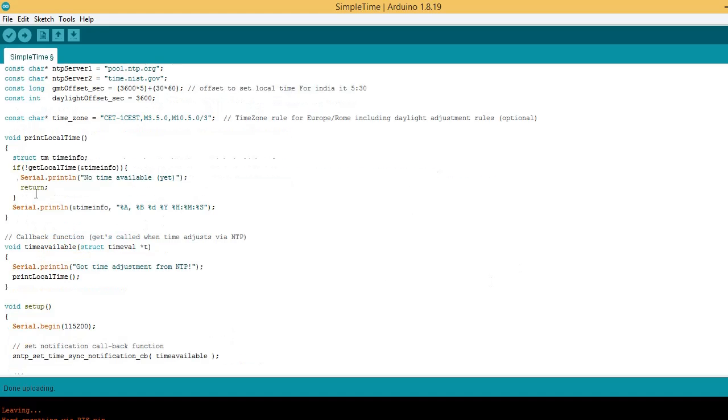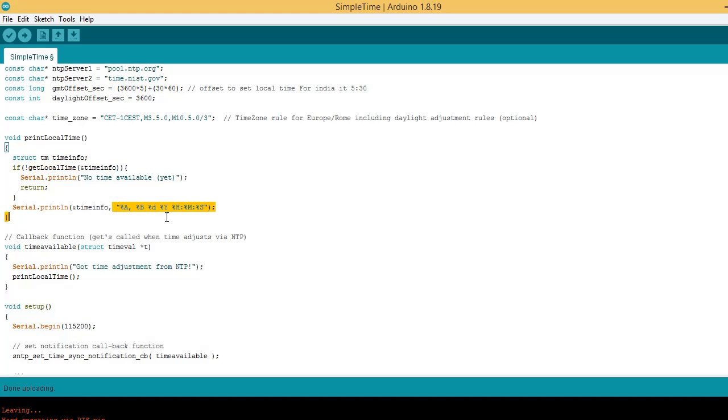This is print local function. Here local time is obtained using the function get local time. Local time is printed in the format as shown. Here A stands for day of week.